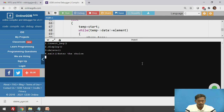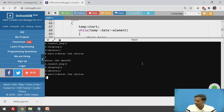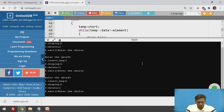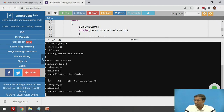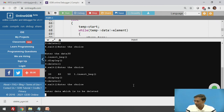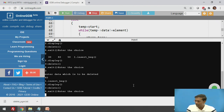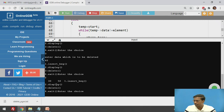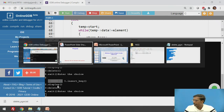First, I will insert some values into the singly circular linked list: insert at beginning 50, then 40, then 30, and display. The list now contains three nodes: 30, 40, and 50. Now I will call the delete function and enter 40 as the node to be deleted. After calling display, 40 has been deleted from the singly circular linked list and it now contains only two nodes.